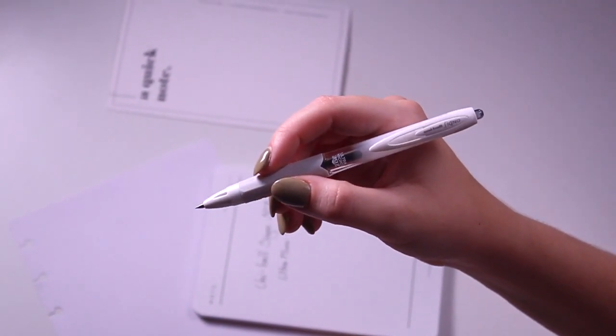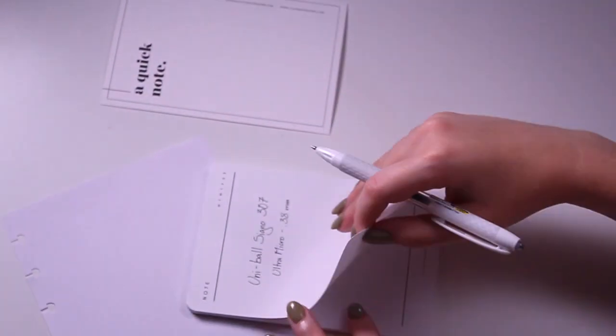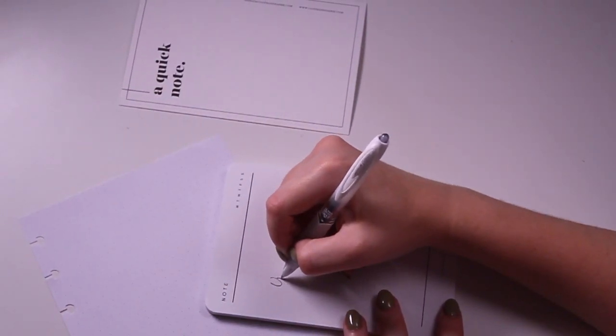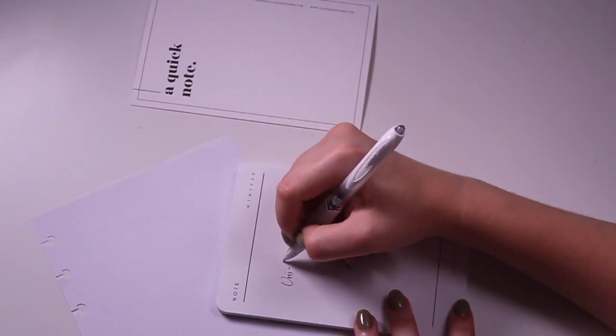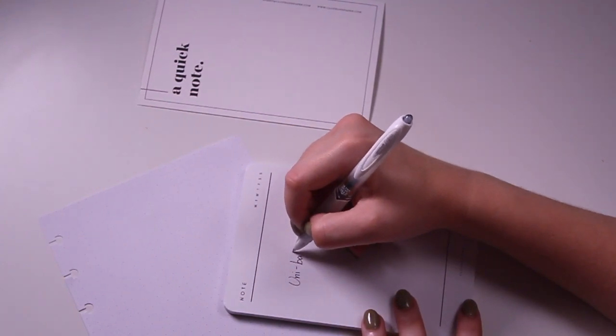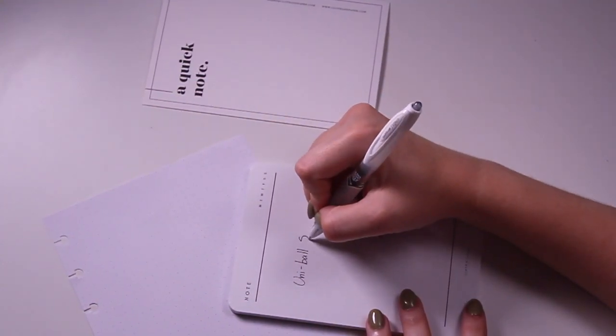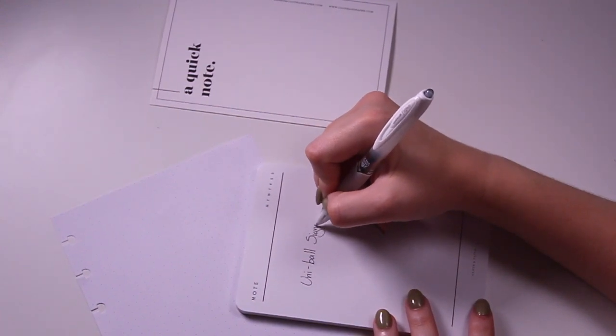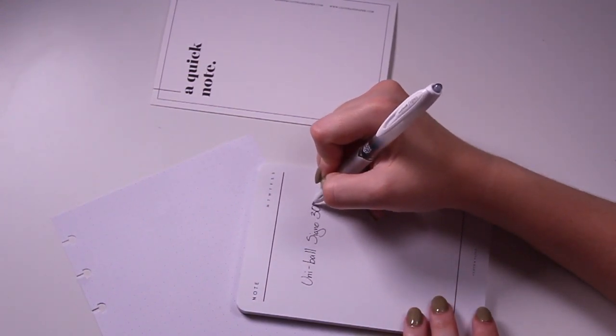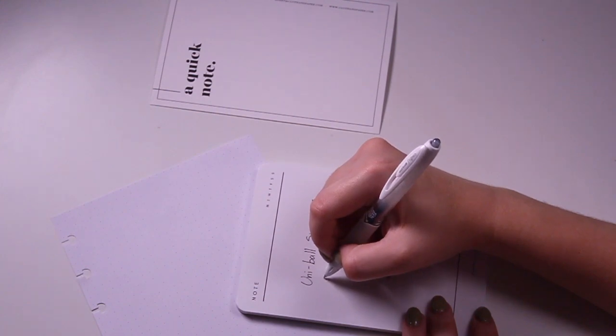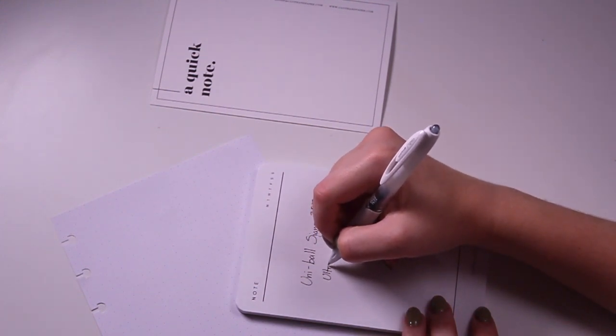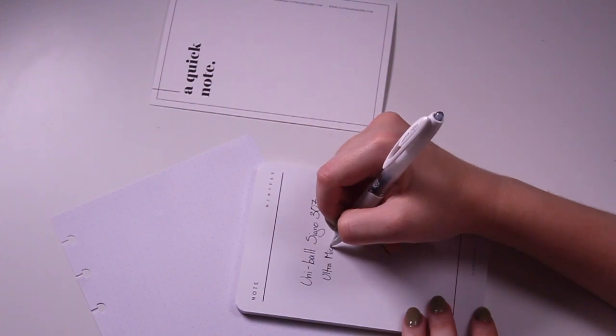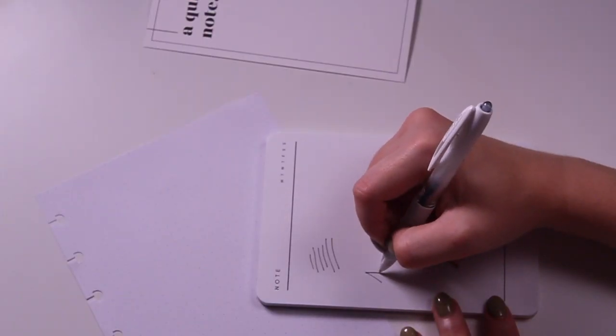The Signo 307 is a retractable pen. It features a white and clear body with a comfort rubber grip. It has a conical tip, which is somewhat unique among pens of this size. Normally a 0.38 would have a needle tip, but this one features a conical tip.